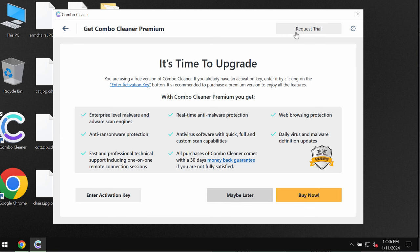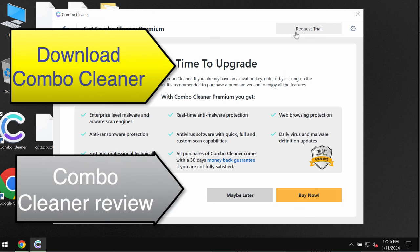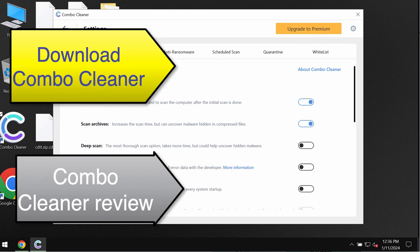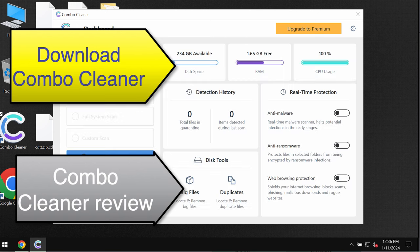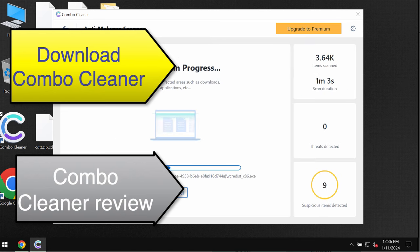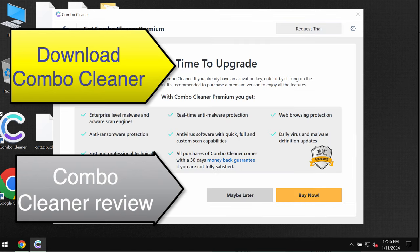ComboCleaner however does not decrypt files. It helps to remove this ransomware and protect your data. Speaking about file decryption, please find a special link in the description to this video which will give you more information on how to possibly recover at least some of your files.